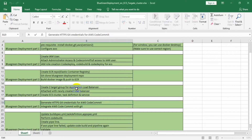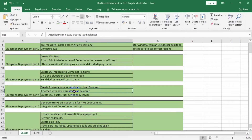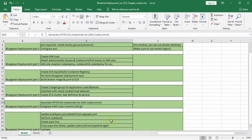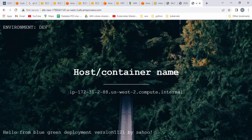Hi friends, welcome back to my channel. In this session we will learn how to integrate Git with AWS CodeCommit. Let me open the AWS console.